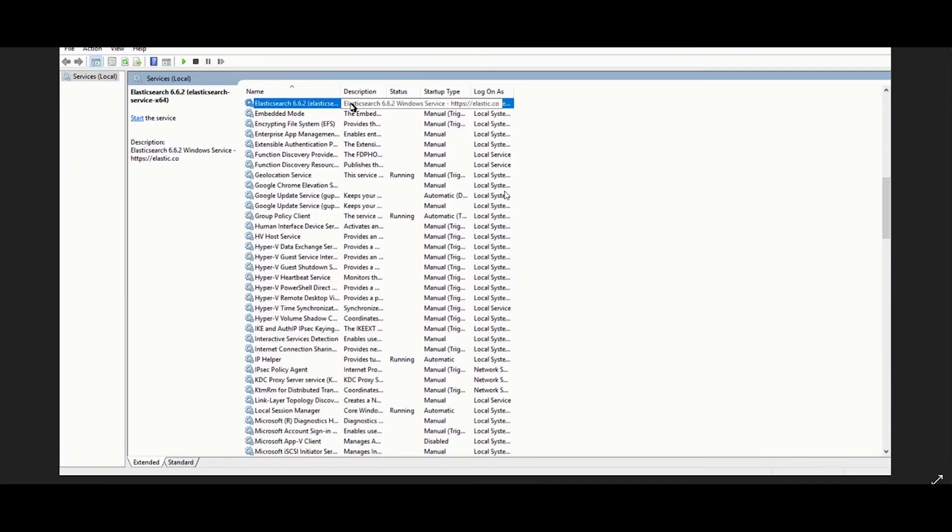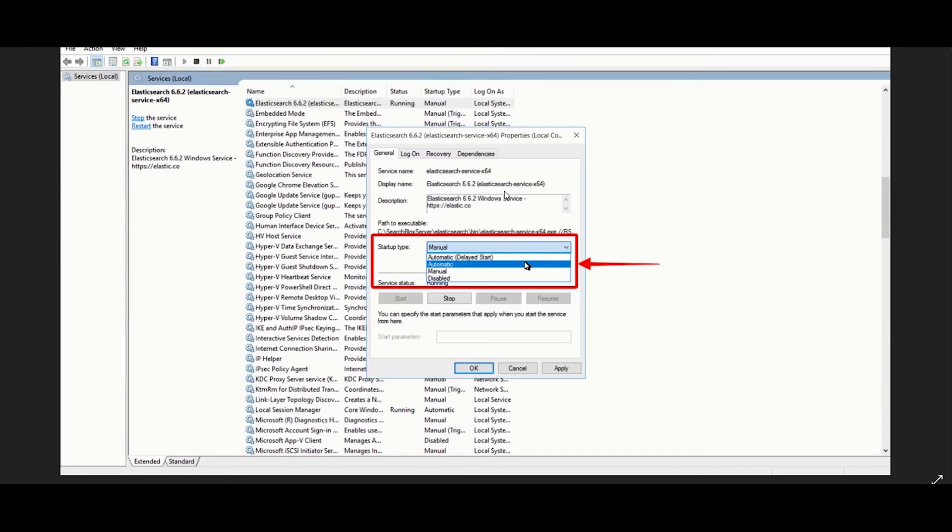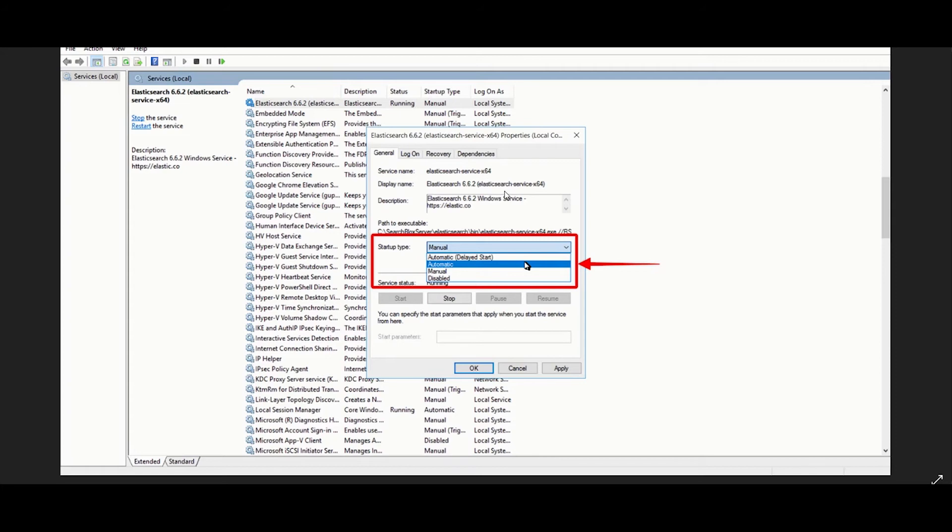You can find and start the ElasticsearchService from the services panel found in Admin Services in the control panel. You can also make the service start automatically in the services panel by changing startup type to Automatic so that ElasticsearchService starts automatically on restart.